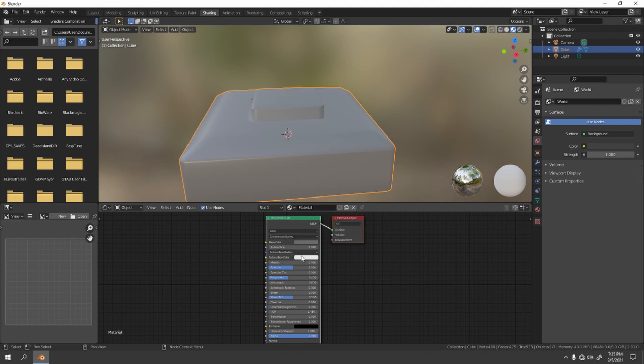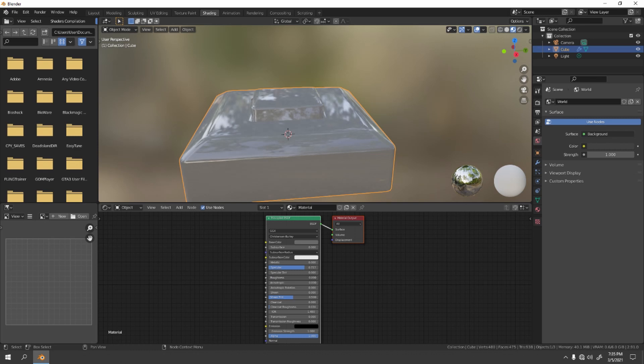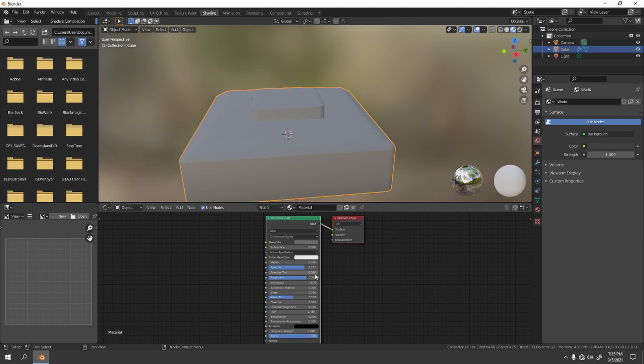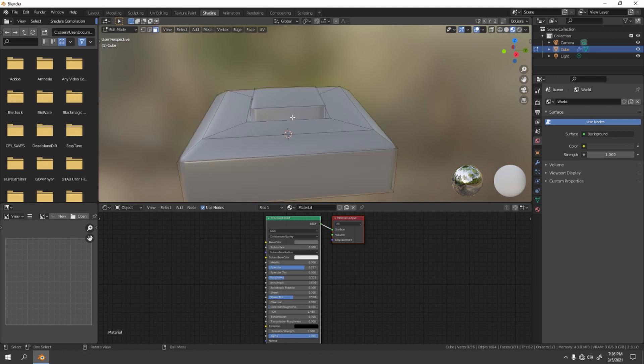For the specular, we're going to increase the specular a little bit, not the roughness. I don't want it like that, but that depends on you if you want. Okay, let's just increase it to something over there, or maybe a little bit shiny. Okay, good. Now let's go to Edit mode, select the button.